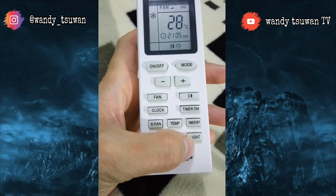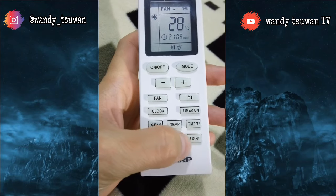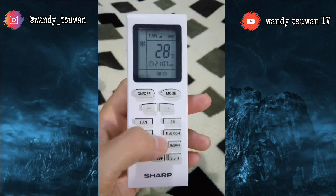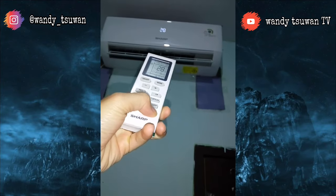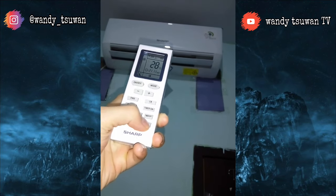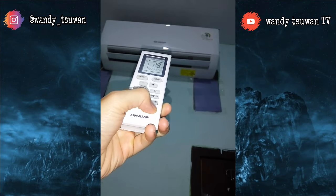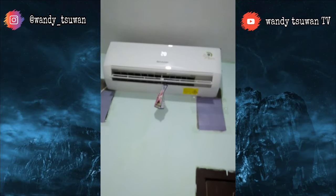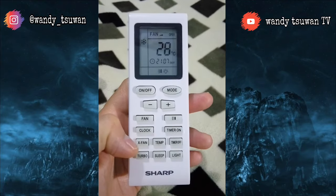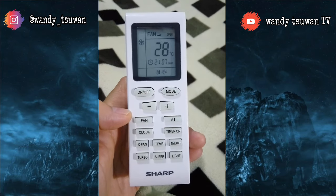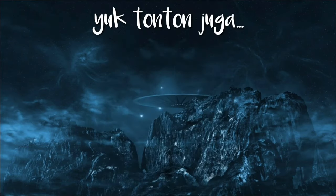Selanjutnya adalah tombol light atau tombol lampu. Tombol ini adalah untuk menampilkan indikator lampu yang ada pada unit AC indoor. Contohnya, jika saya pencet maka lampunya akan menghilang, dan kita pencet lagi maka dia akan nyala. Terima kasih telah menonton video saya, semoga bermanfaat. Jangan lupa tekan tombol subscribe dan nyalakan loncengnya.